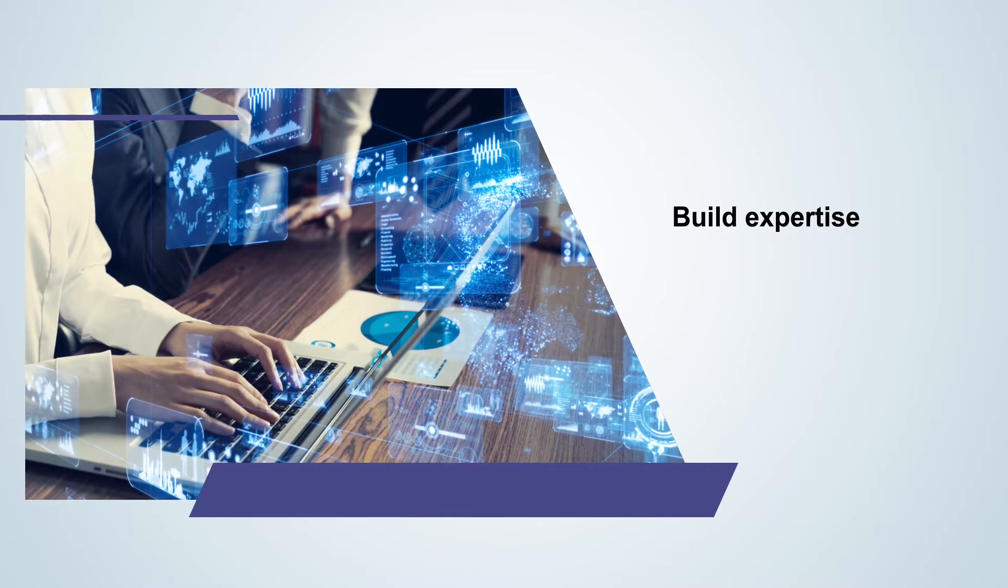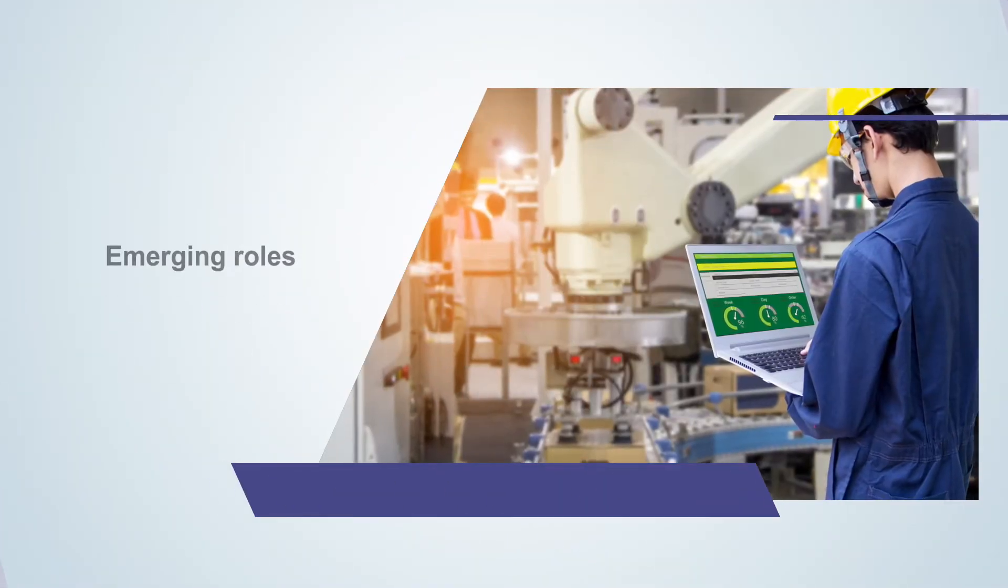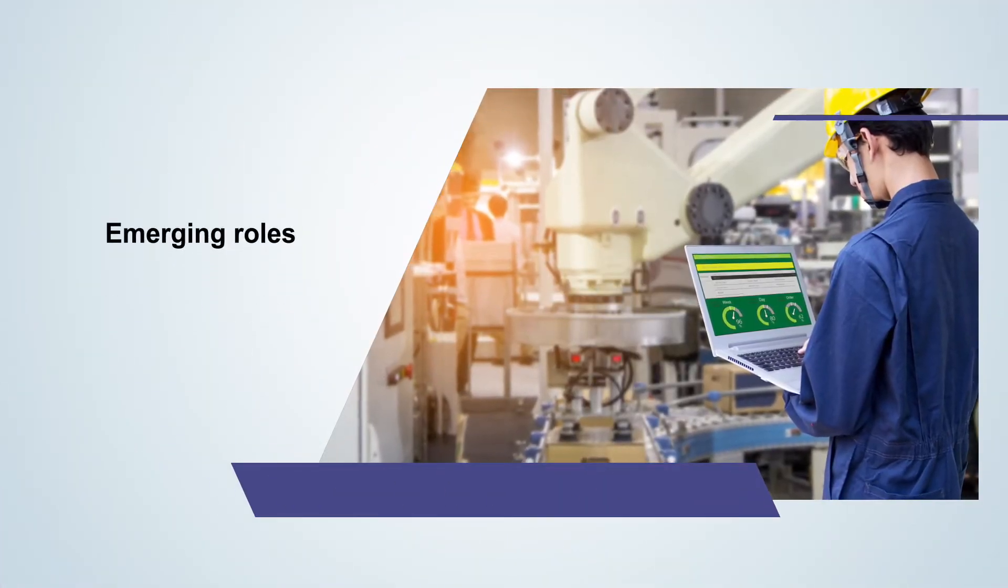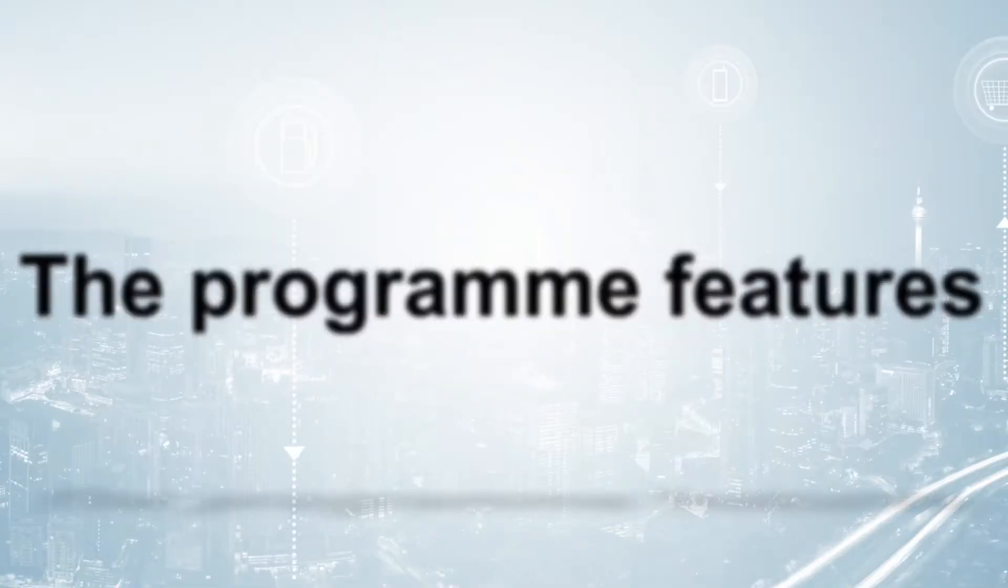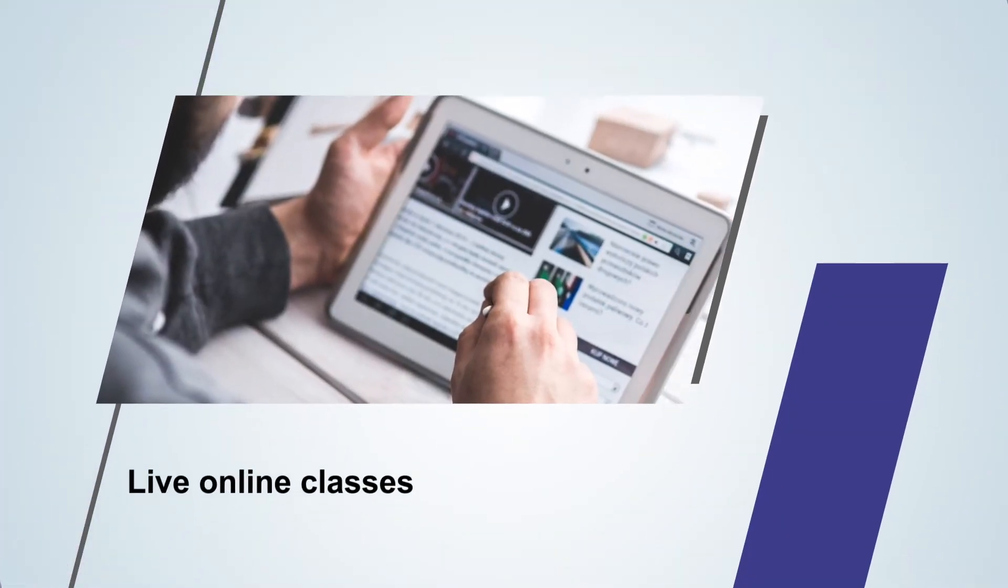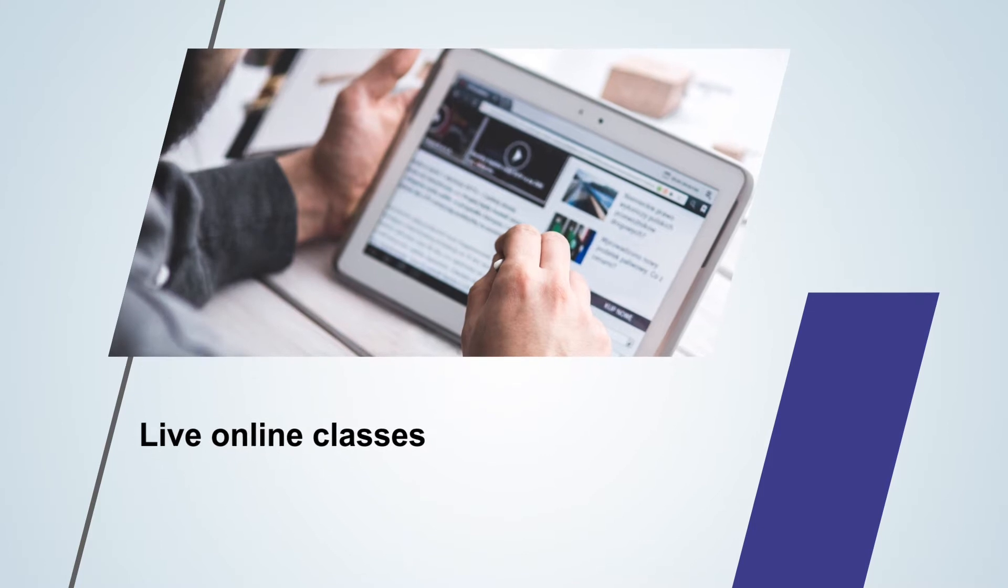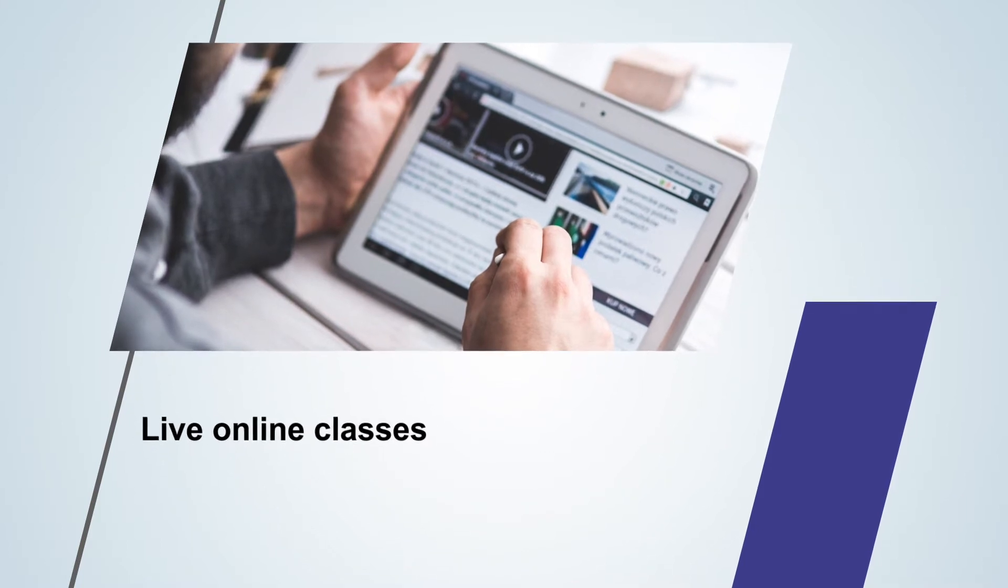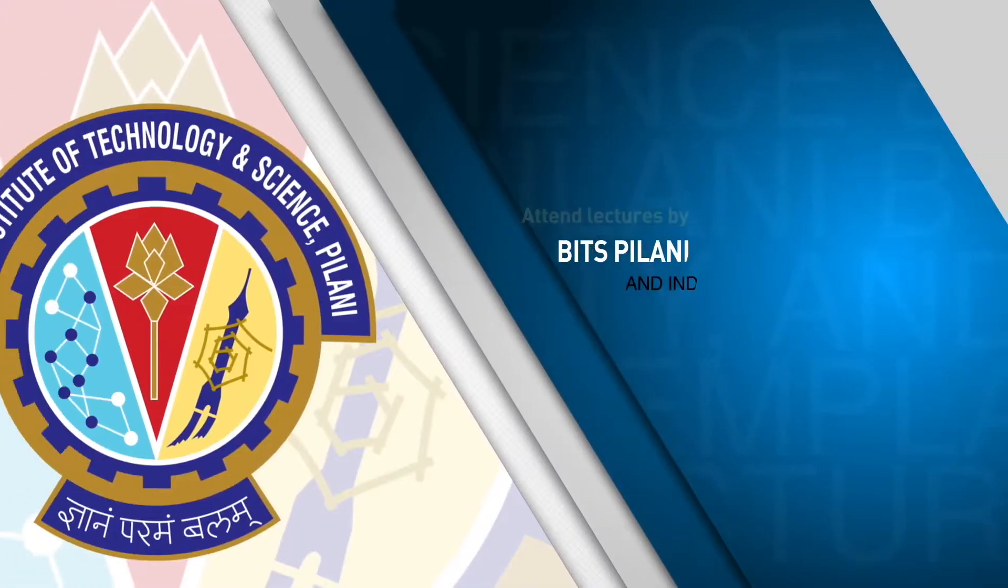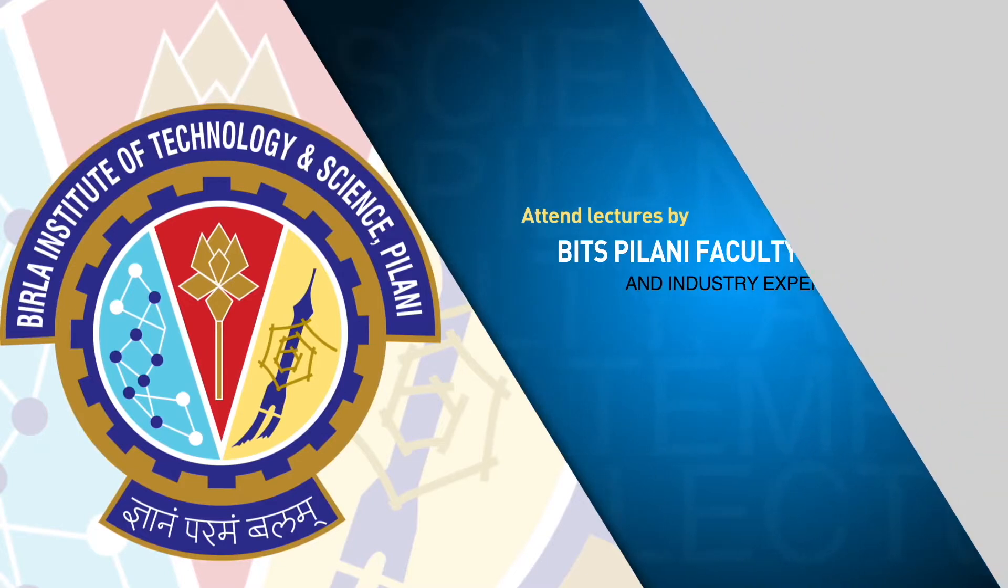The program features live online classes conducted mostly on weekends or after business hours, lectures conducted by Bitspilani faculty and experienced industry professionals.